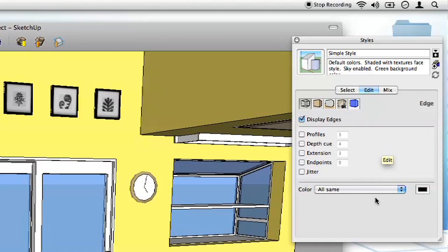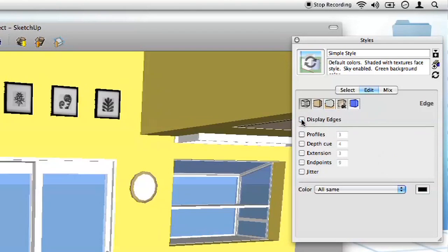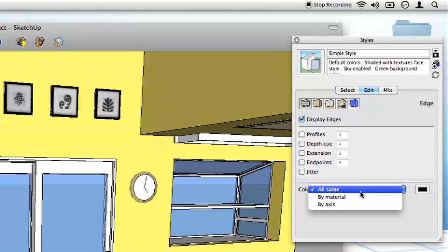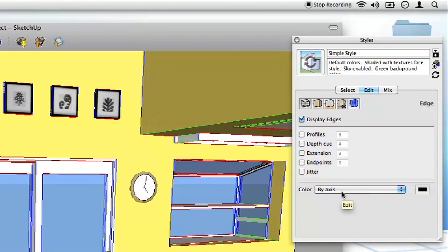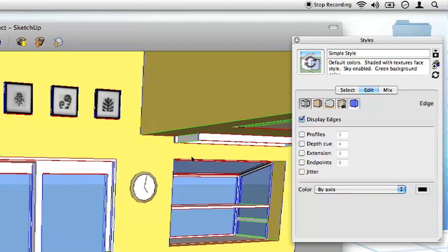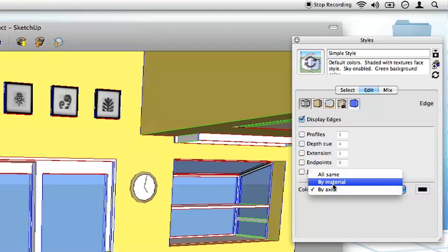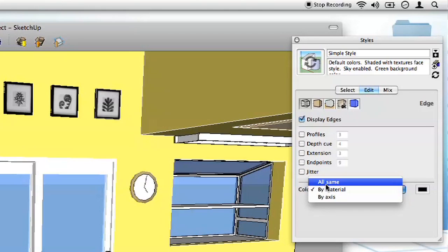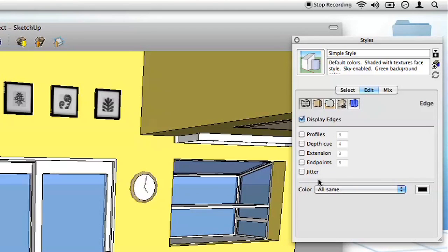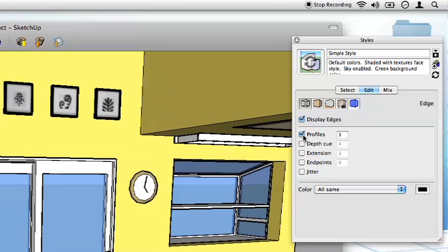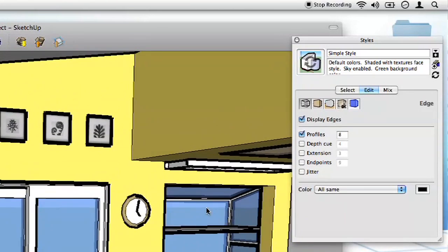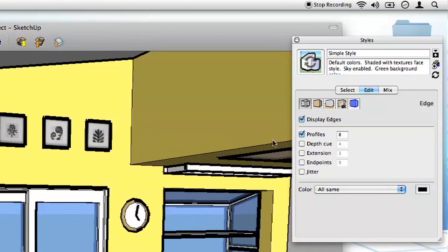So we could, for example, we have a checkbox here that says display edges. If we uncheck that, we now have no edges. All those black lines go away. We could change the color. Instead of all same, we could go by axis. That's kind of affecting the lines. So you can see that the vertical lines are blue and then the horizontal lines are green and red, depending on which direction they're facing. Or we can go by material so that the lines kind of blend in with the material, but they're still there. And we can also add some different things. Let's say we check this profiles box. You can see that makes the lines a little bit thicker. Let's try cranking this up to maybe eight. You can see that makes the profile lines a lot thicker.